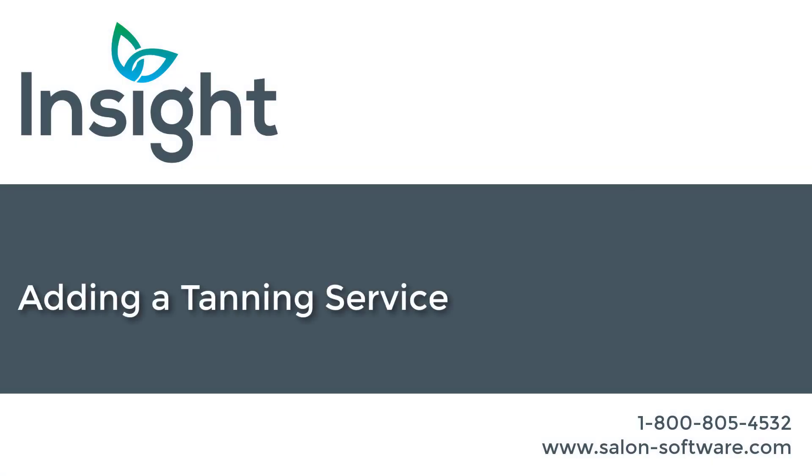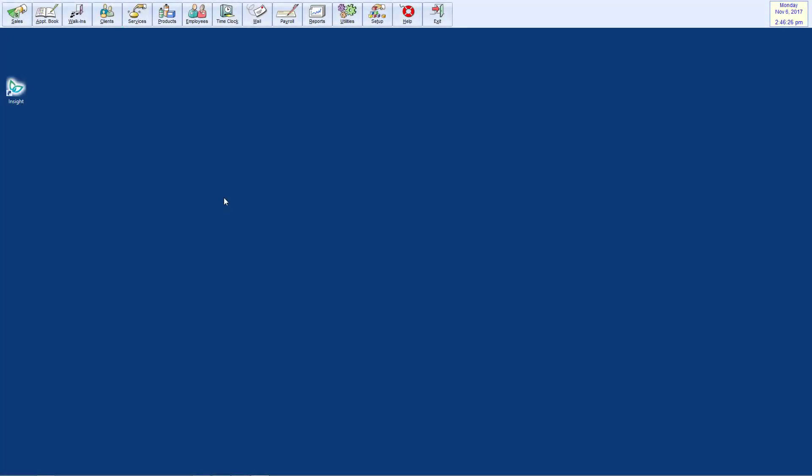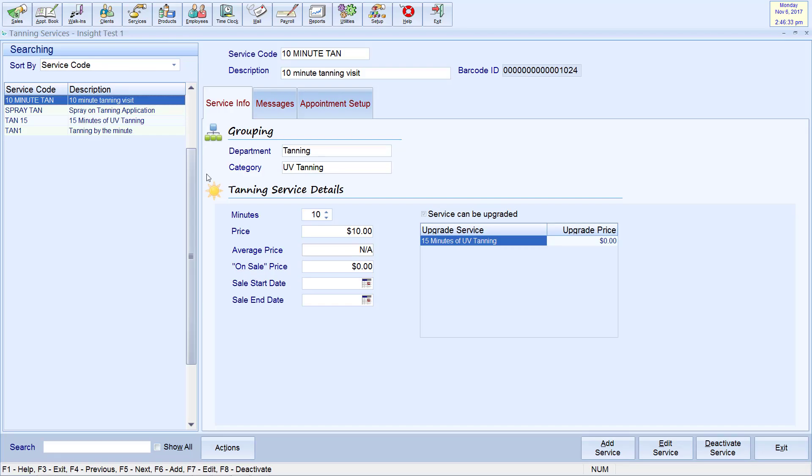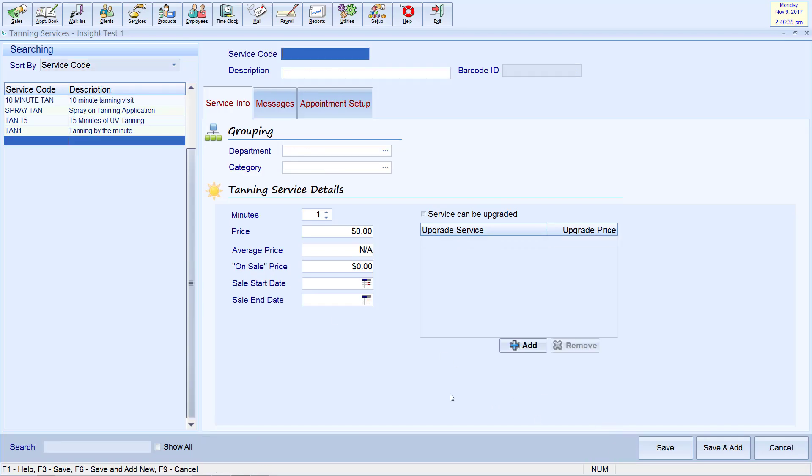Adding a Tanning Service. To add a tanning service, first go to Services, Tanning Services, and then click Add Service in the bottom right corner. Start off by entering a service code and description.